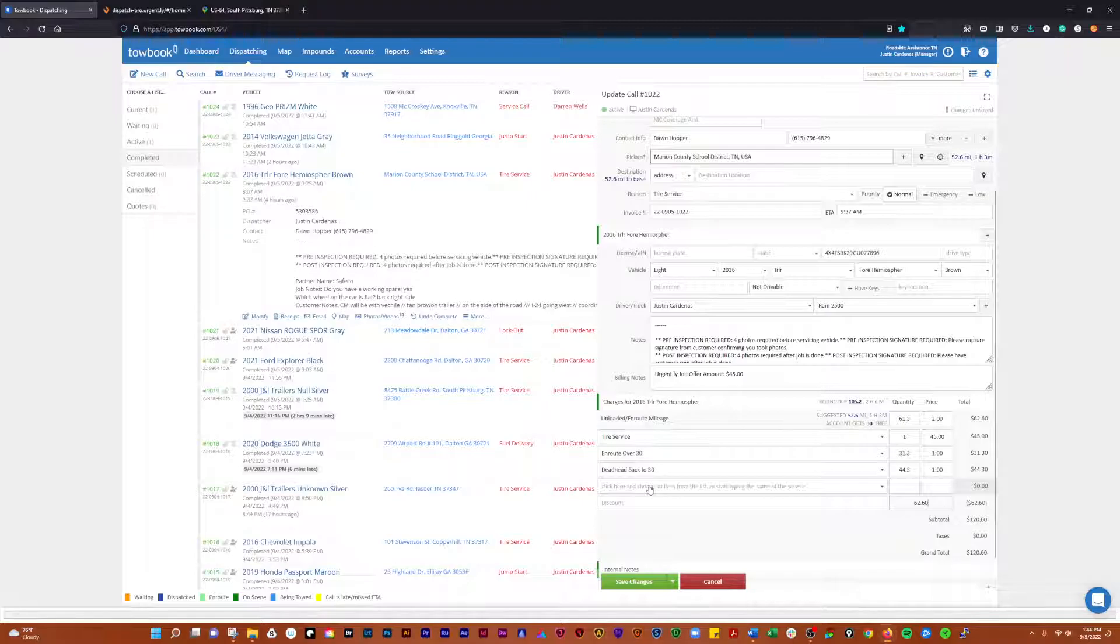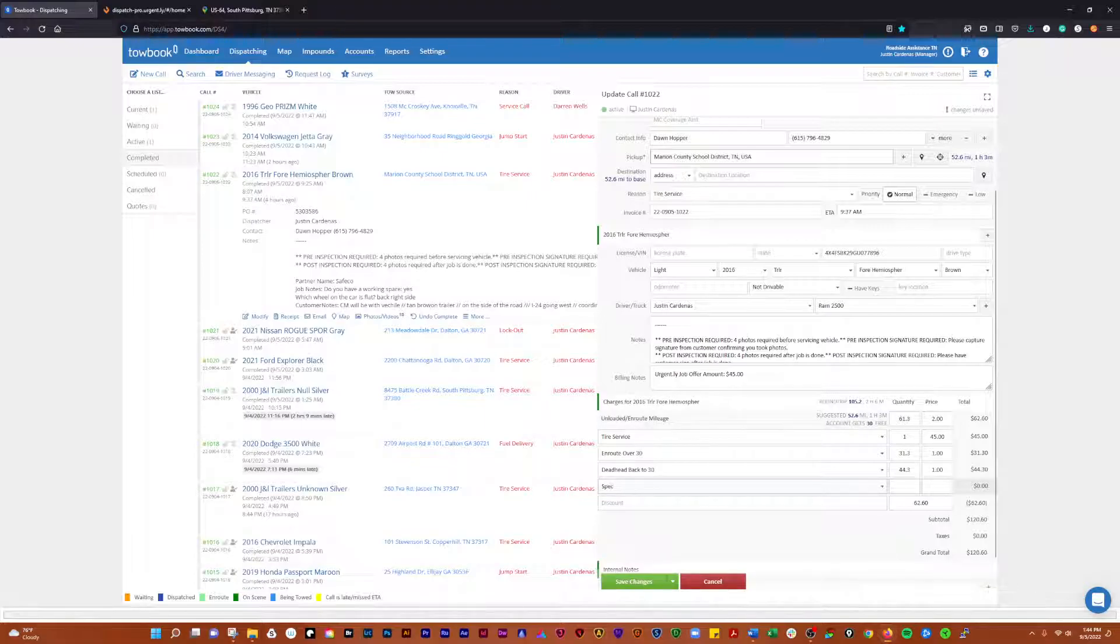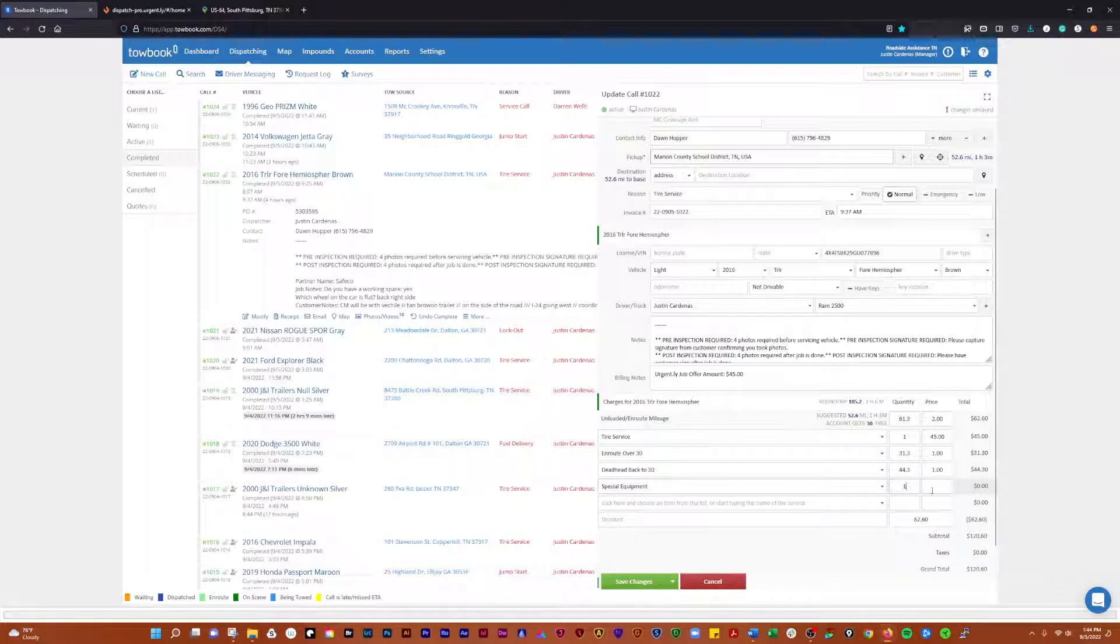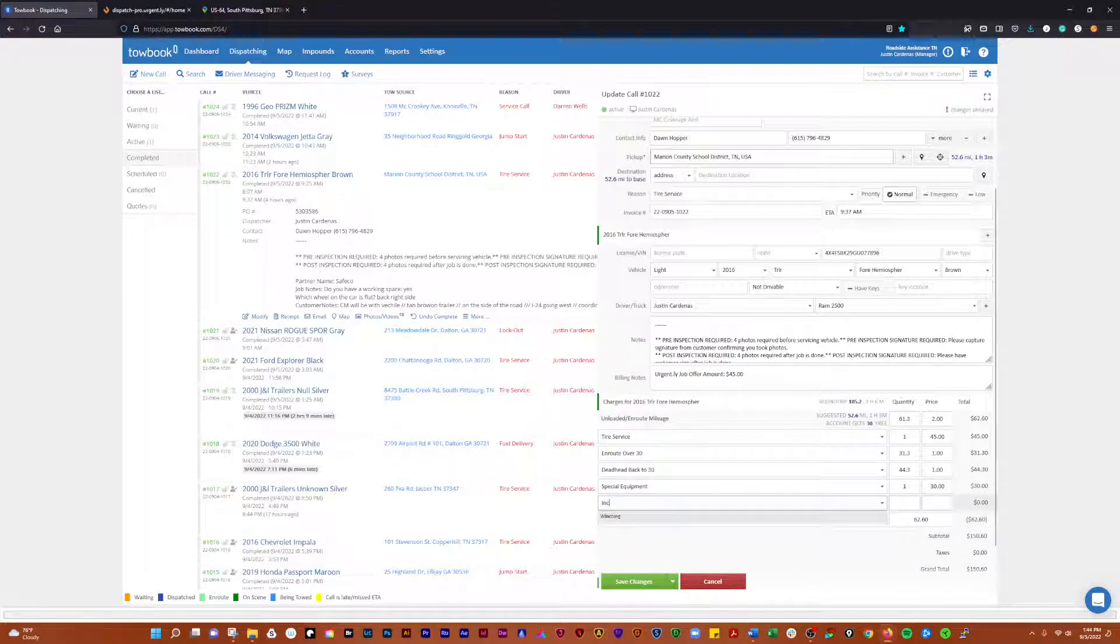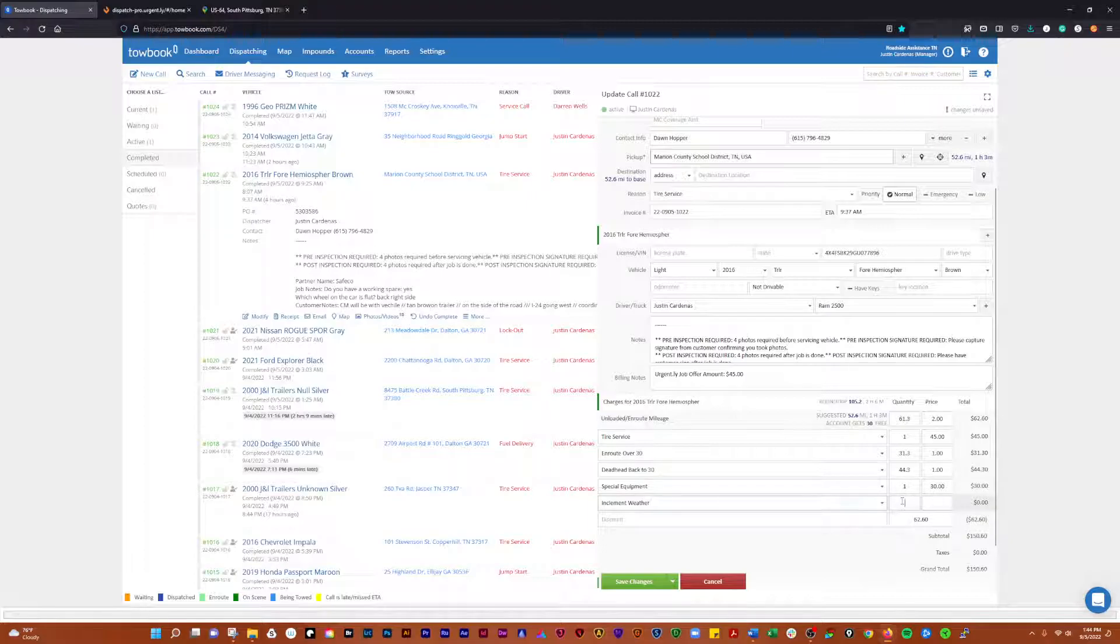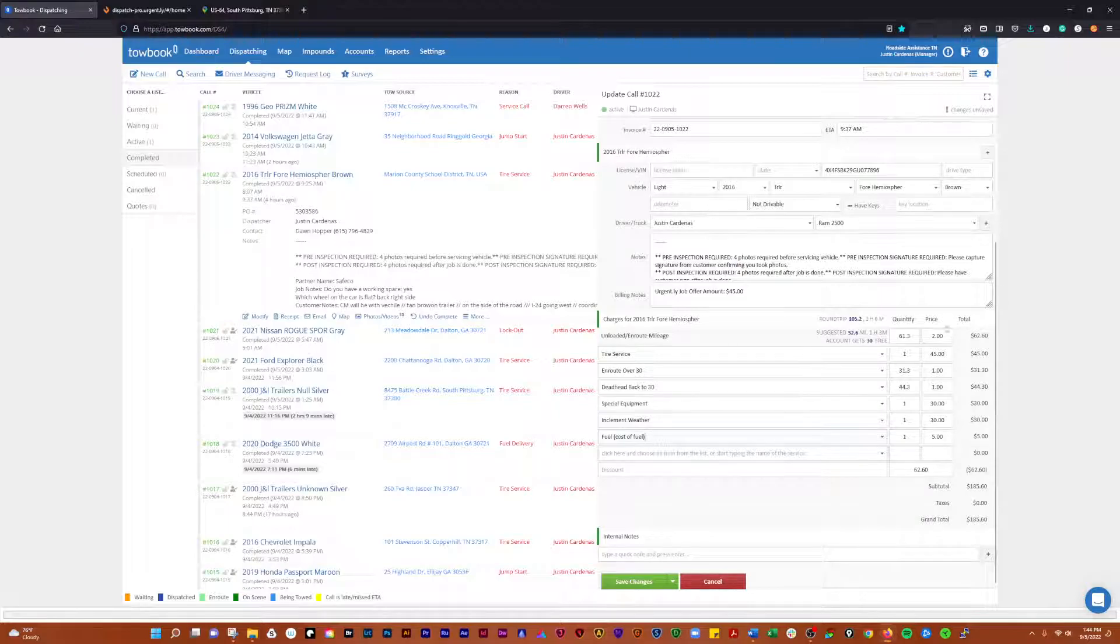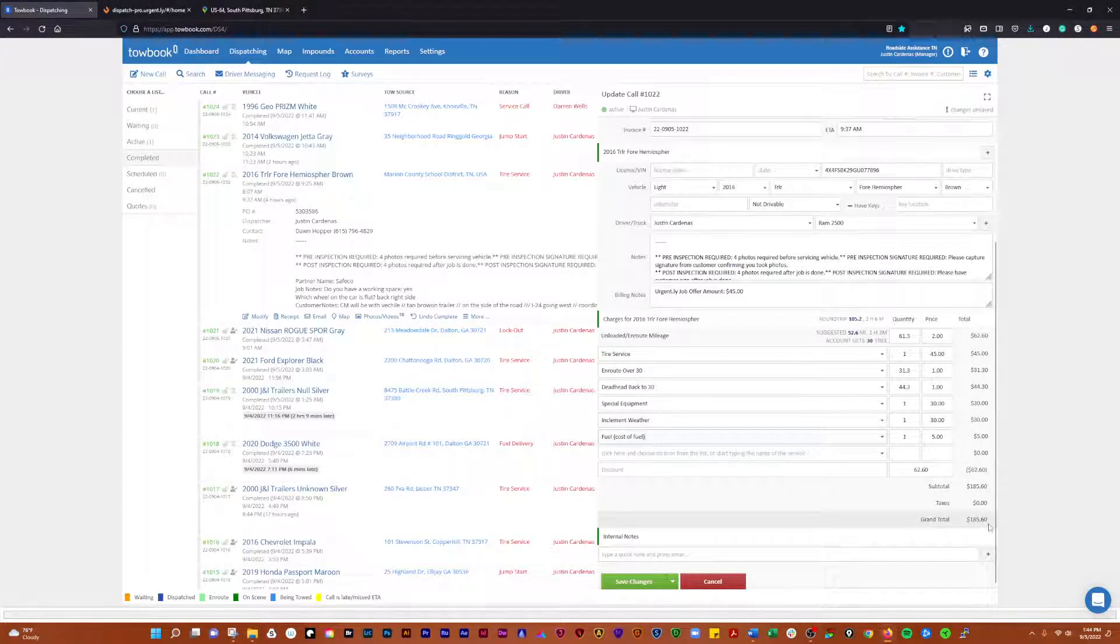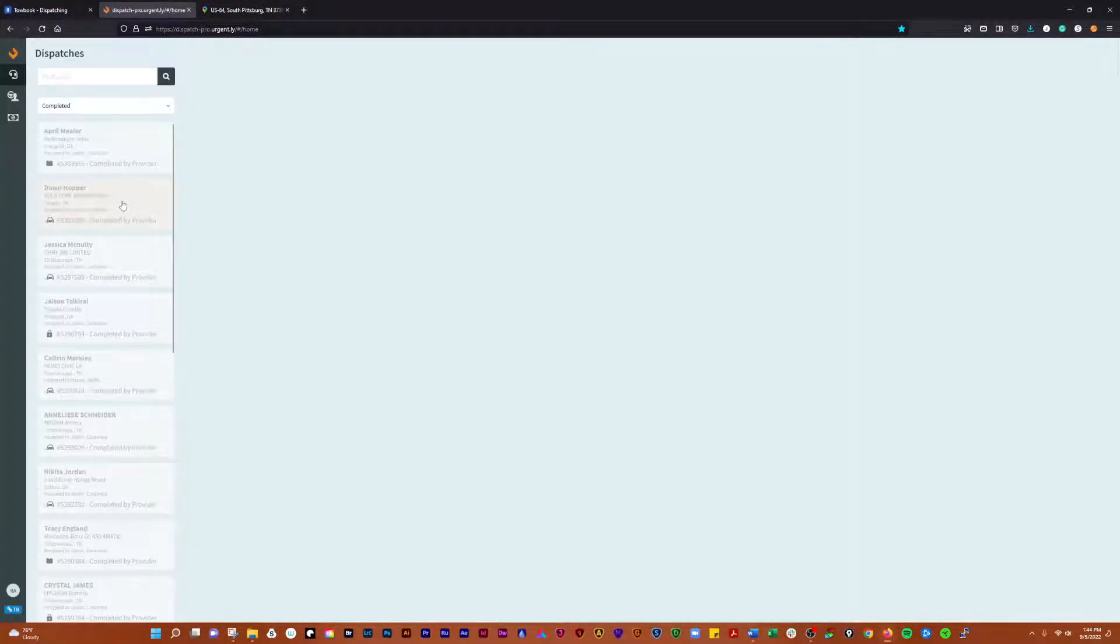We're going to go over here and do special equipment, and we're going to add one there and charge them 30 bucks. Then we're going to go with inclement weather, and we're going to do one of those there and charge them another 30 dollars. And then we're going to add the cost of fuel onto that. So our 45 dollar original call is going to turn into a 185.60 call. Now we're going to go through the process of adding that in here.